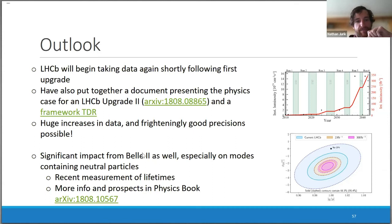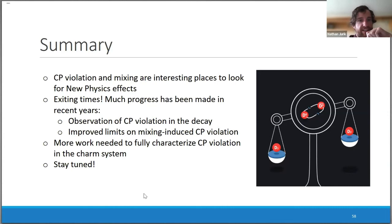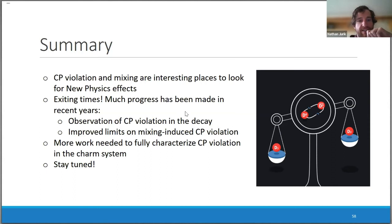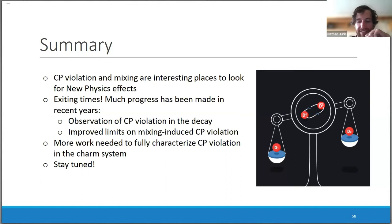We also expect significant impact from Belle II, especially on modes containing neutral particles, and there was a recent measurement of lifetimes with more info available in the Belle II physics book. In summary, CP violation and mixing are interesting places to look for new physics effects. These are really exciting times — unprecedented sample sizes have allowed for huge progress, including the observation of CP violation in charm decay and huge improvements on mixing and CP violation limits. There's still a lot of work needed to fully characterize these phenomena.